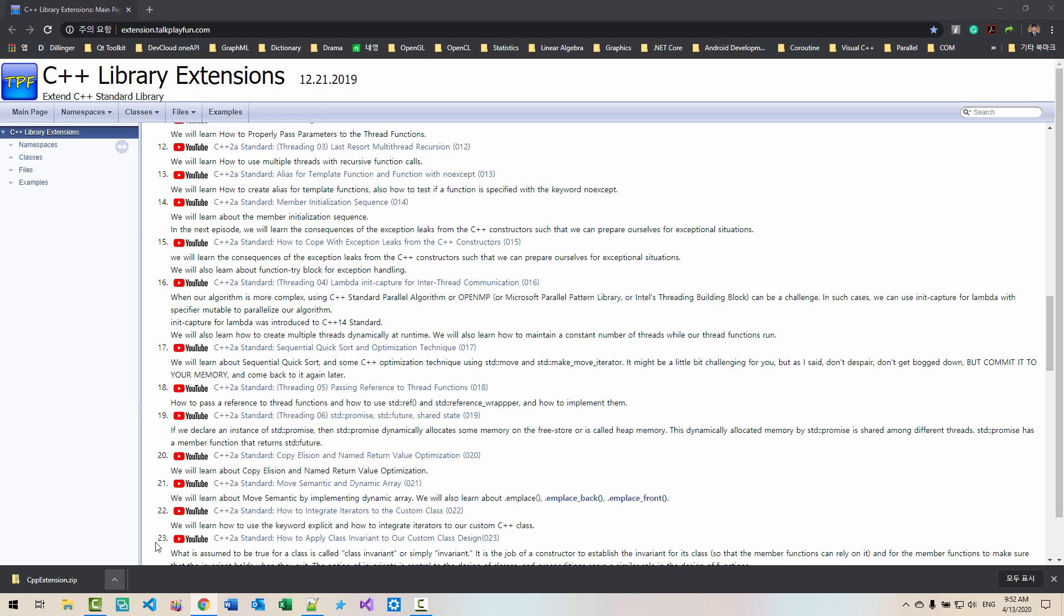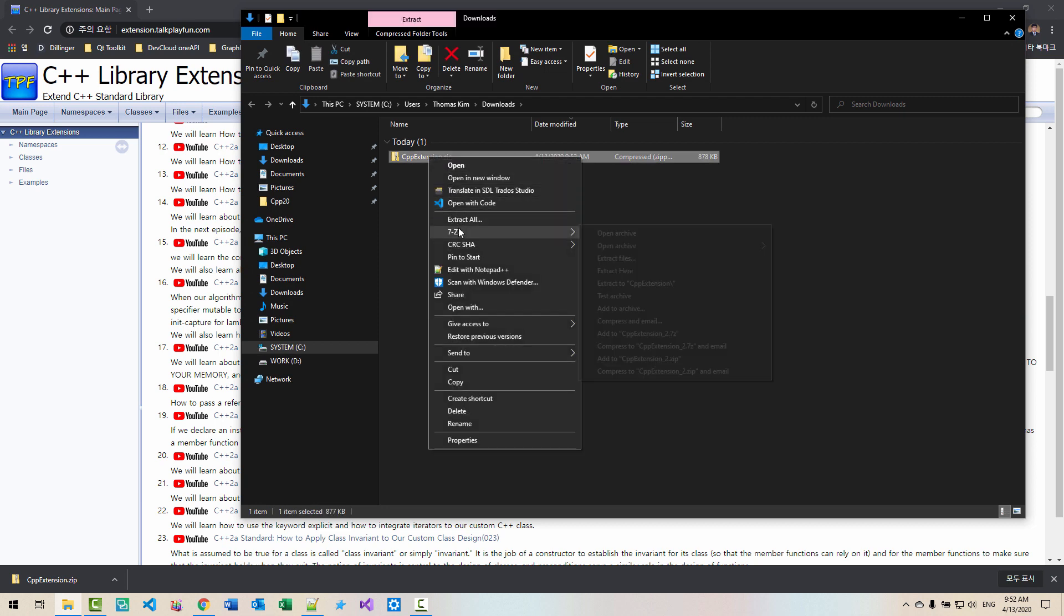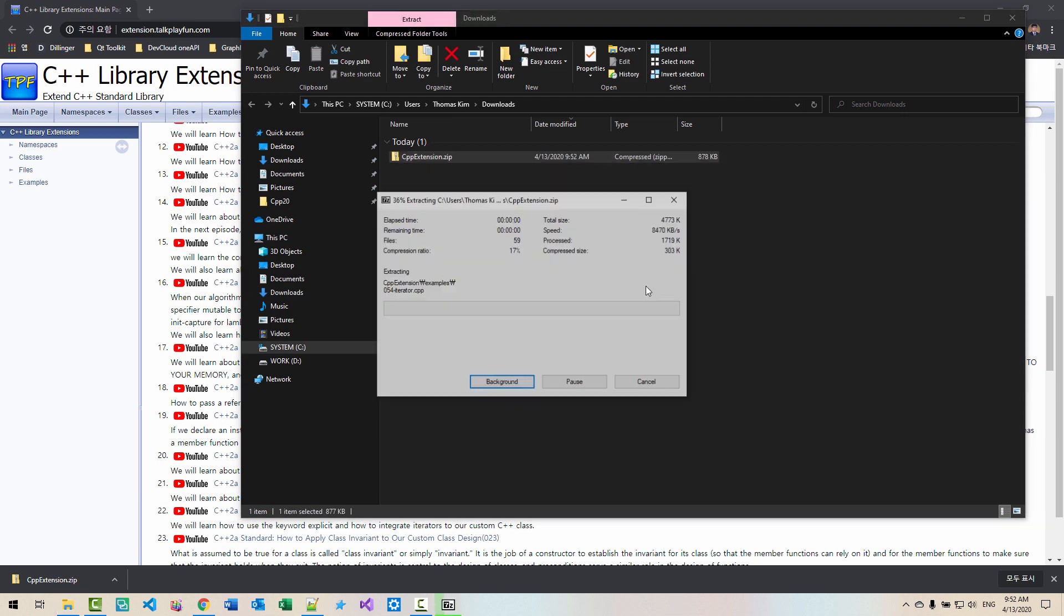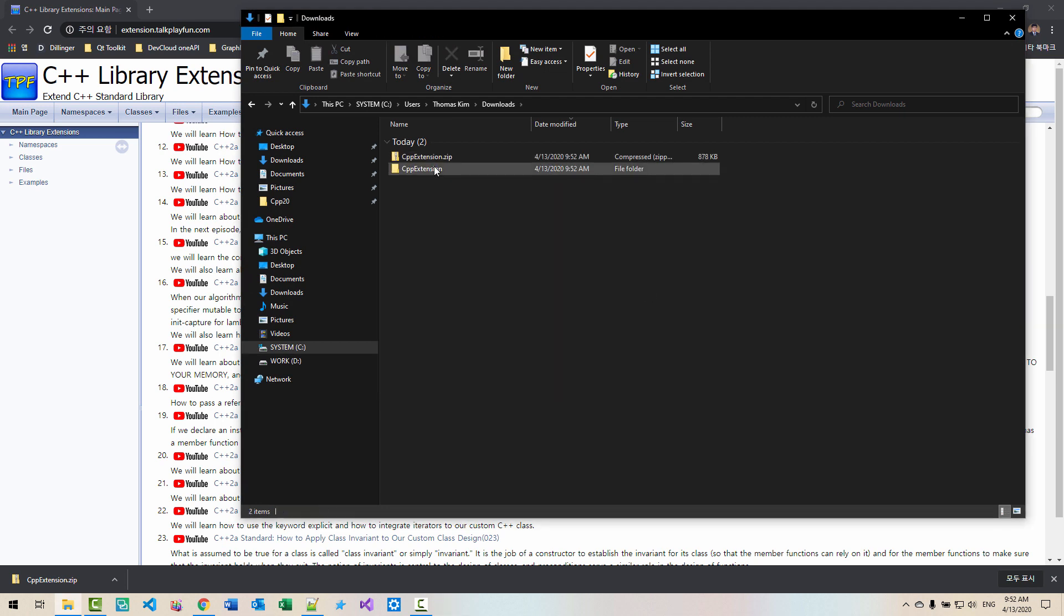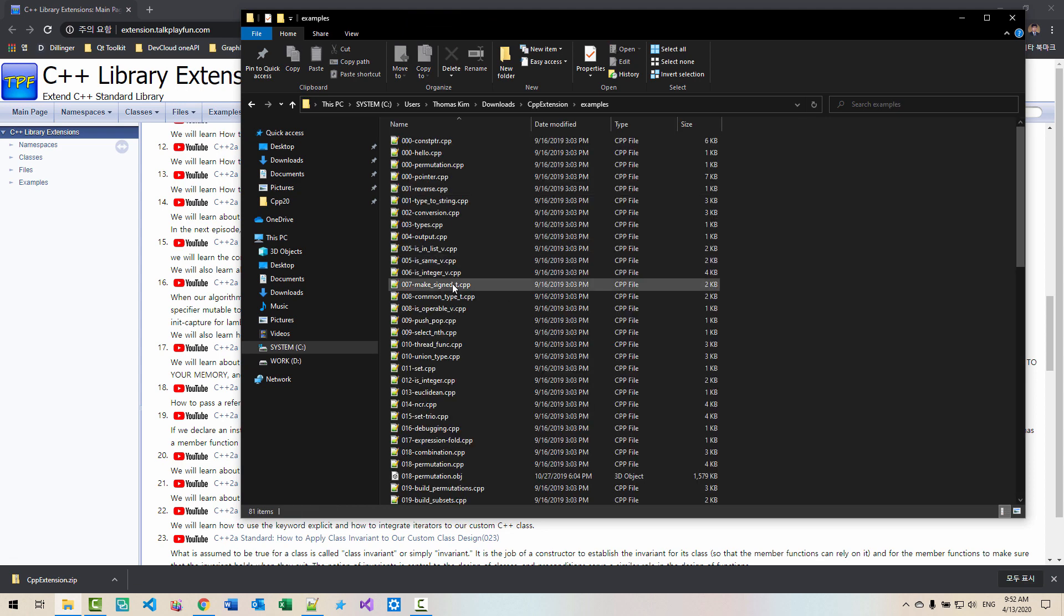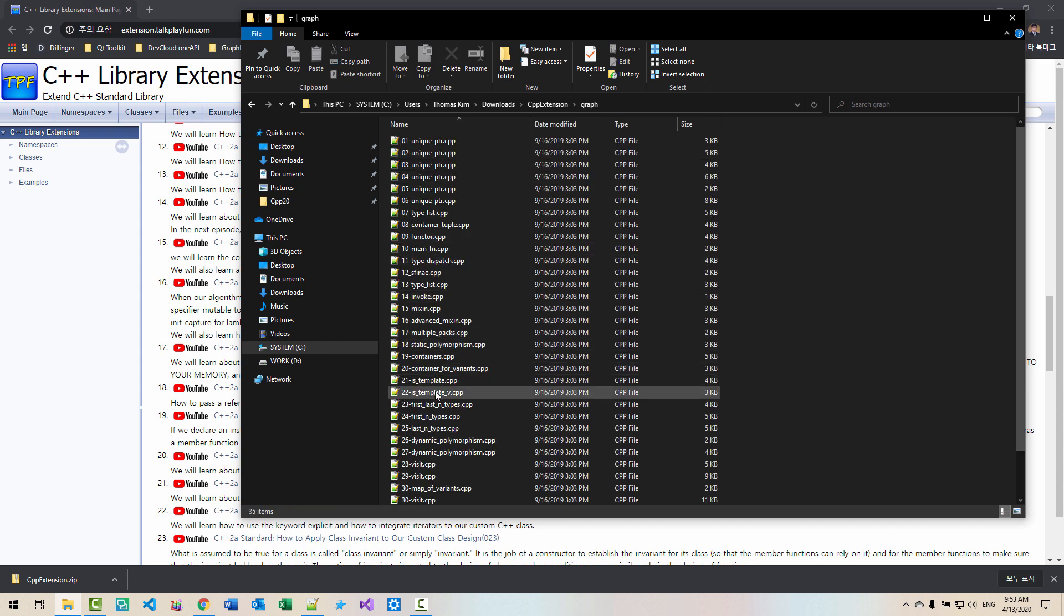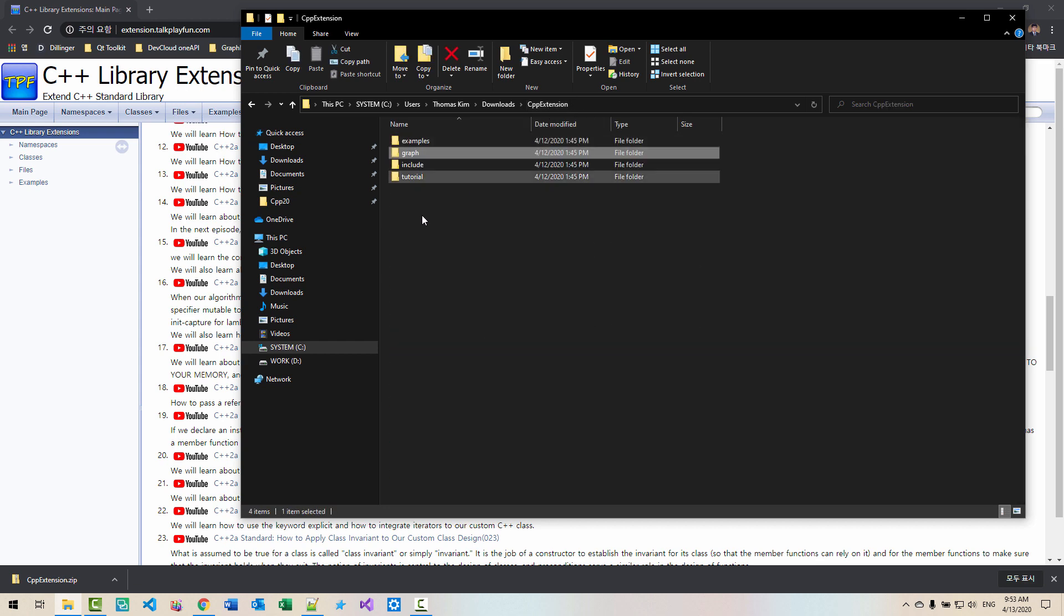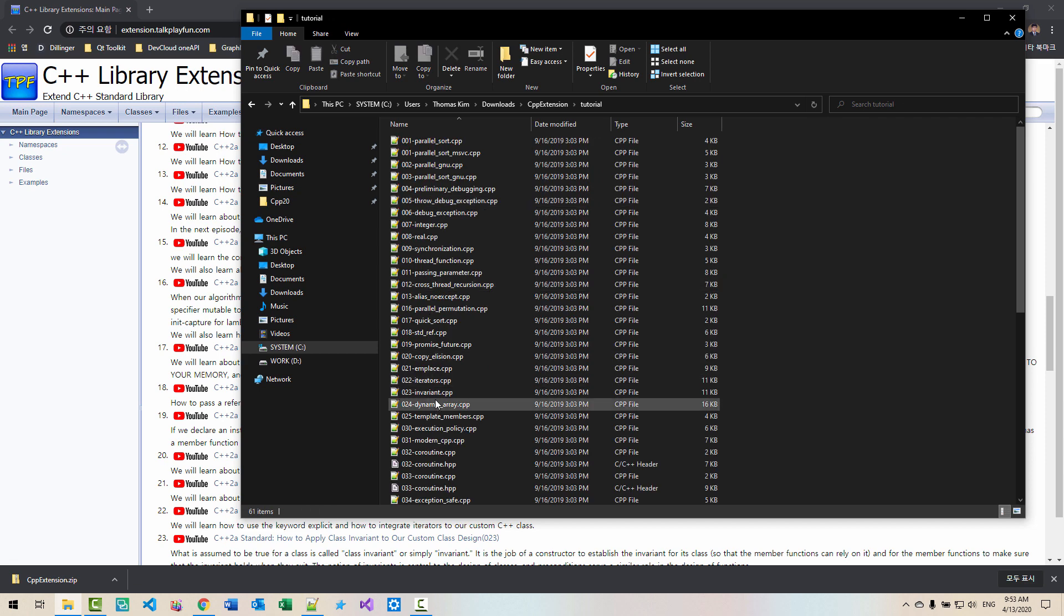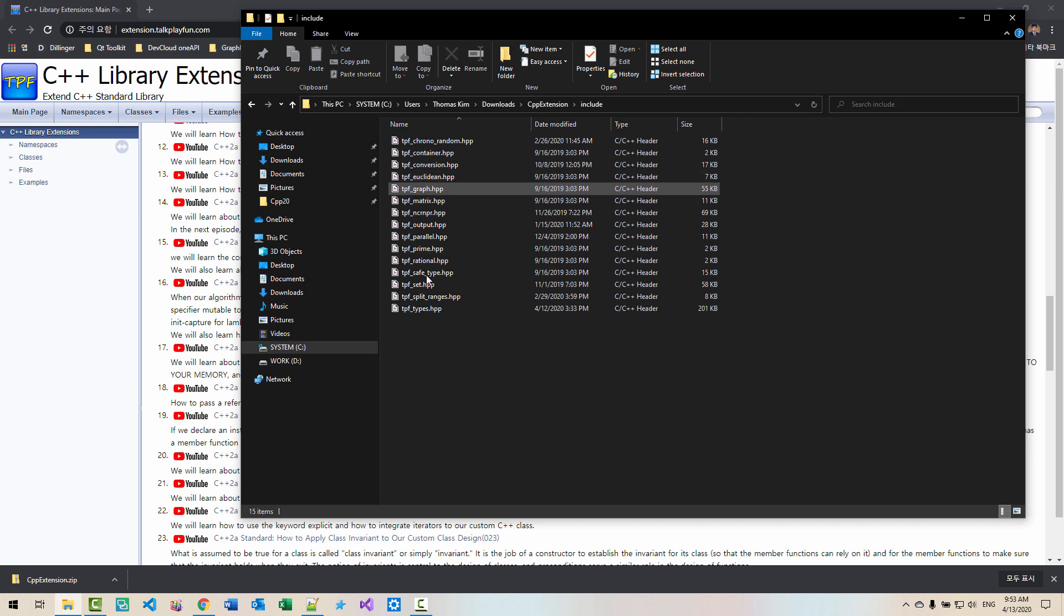Show in folder. Extract the file. In this folder, you can find example folder, also graph folder. These are all examples. Also tutorial folder. Here you can find include folder. All source code for C++ extension library reside in this folder.